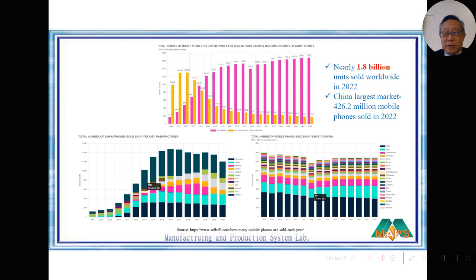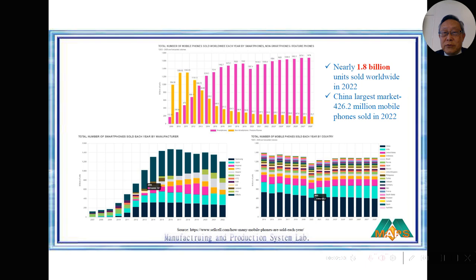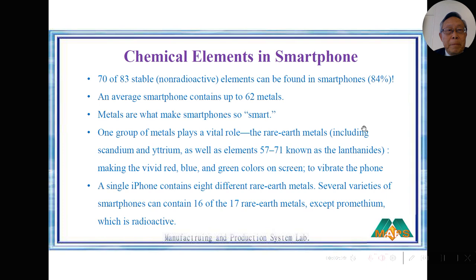The market is divided by manufacturer and by end markets. Proportionally, China is the largest market with over 400 million units, and India is picking up very fast now.